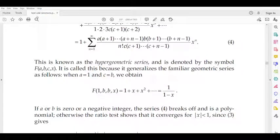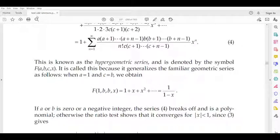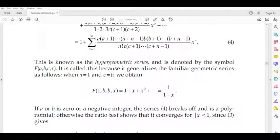Dear students, this is the hypergeometric series. We will form the series and denote the simple term F(A, B, C, X). We will denote the A, B, C positions.